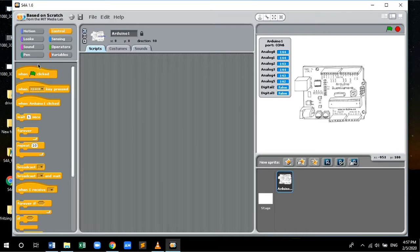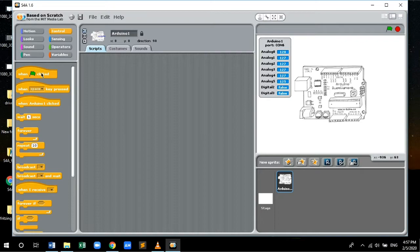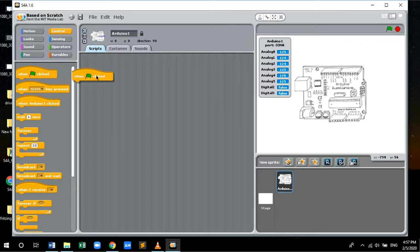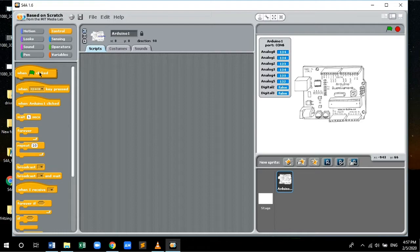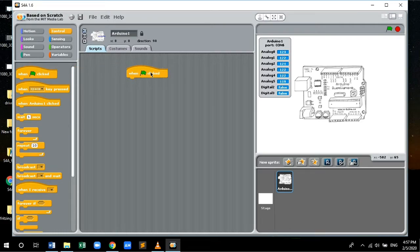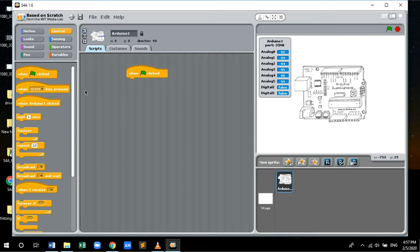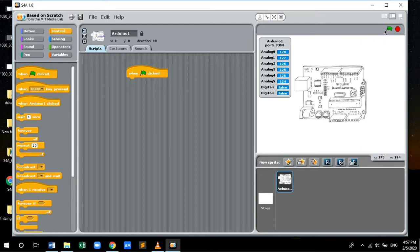Firstly, let's drag when green flag clicked icon into the script panel. The script panel is where you build your logic by dragging and dropping the control functions. This function icon is used to start the main logic by clicking the green flag.